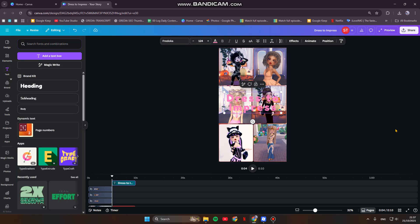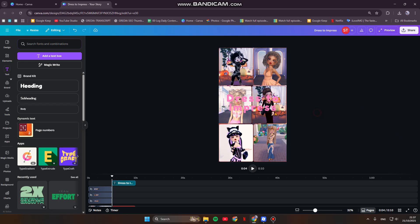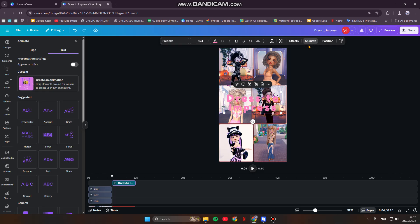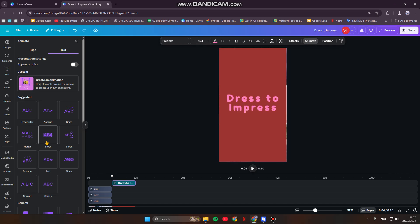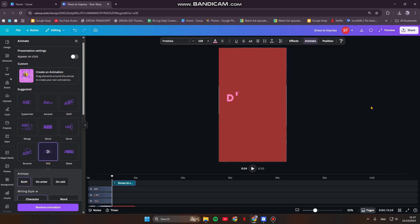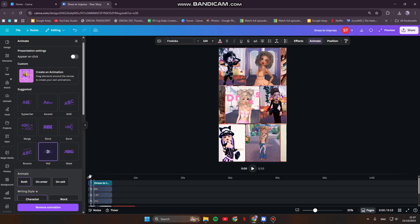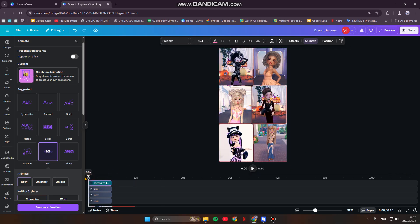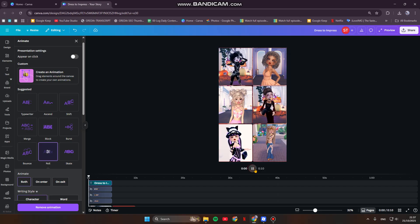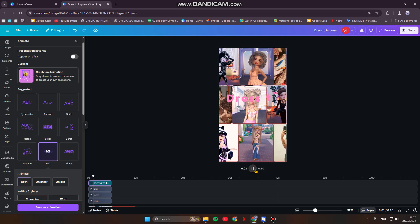For professional polish, you can also use text animations. Just select the text box and go to animate, and choose from a variety of dynamic effects. You can just click and your text will come alive, like this. This is how it will look like now.